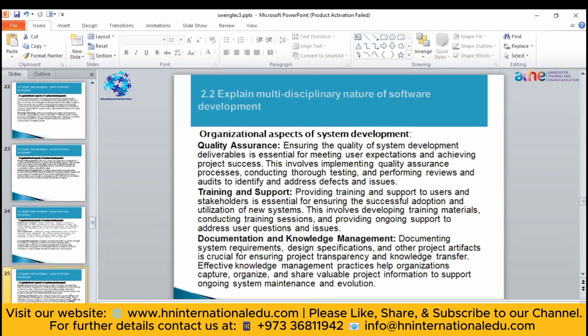Documentation is also very important. Let me show you how documentation looks like — I think I showed you in the last lecture, but I will show you again here so you can get an idea of how you are going to work with any project.